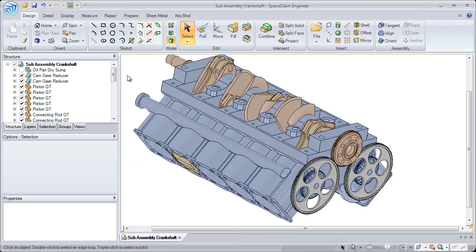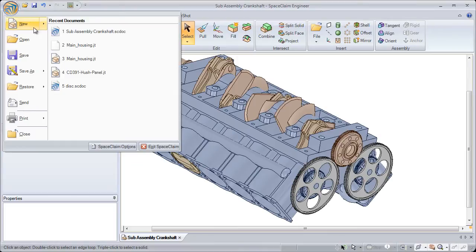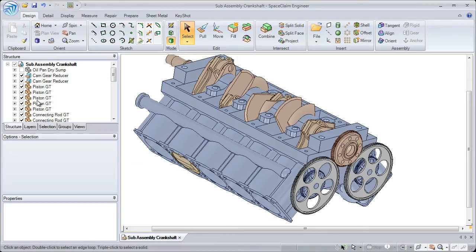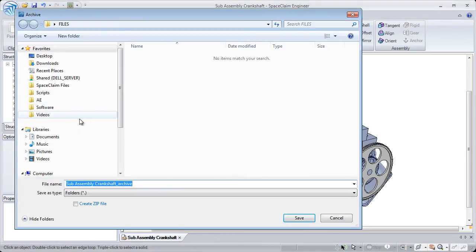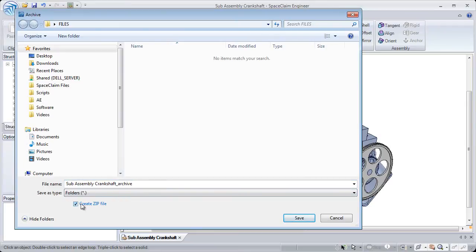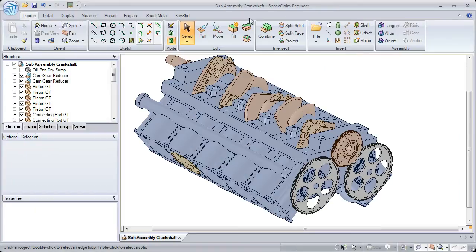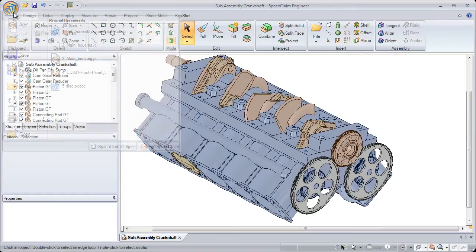SpaceClaim 2011 Plus has brought us many exciting enhancements for file operations, one of them being our new Send feature, which automatically creates a pack-and-go file which can be sent to anyone else containing all of your reference files.